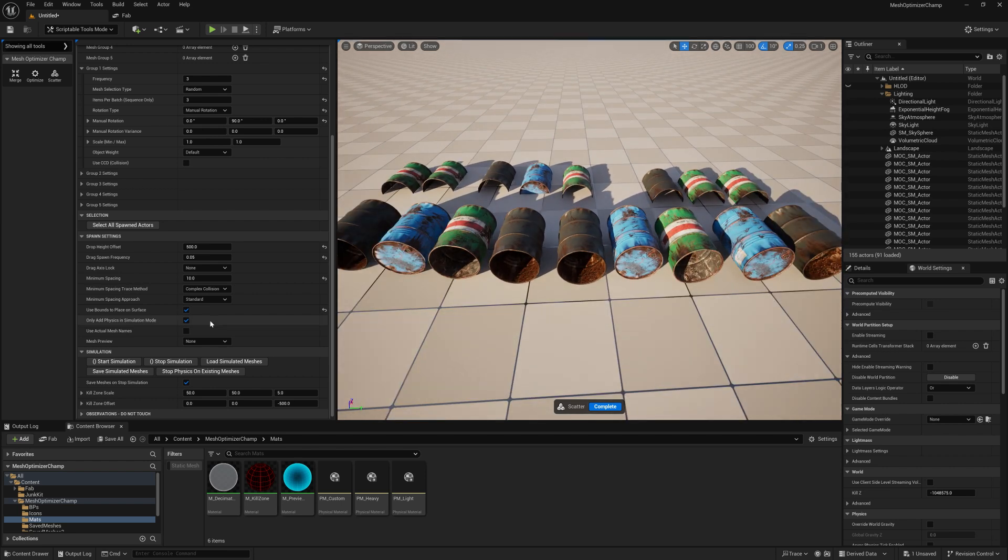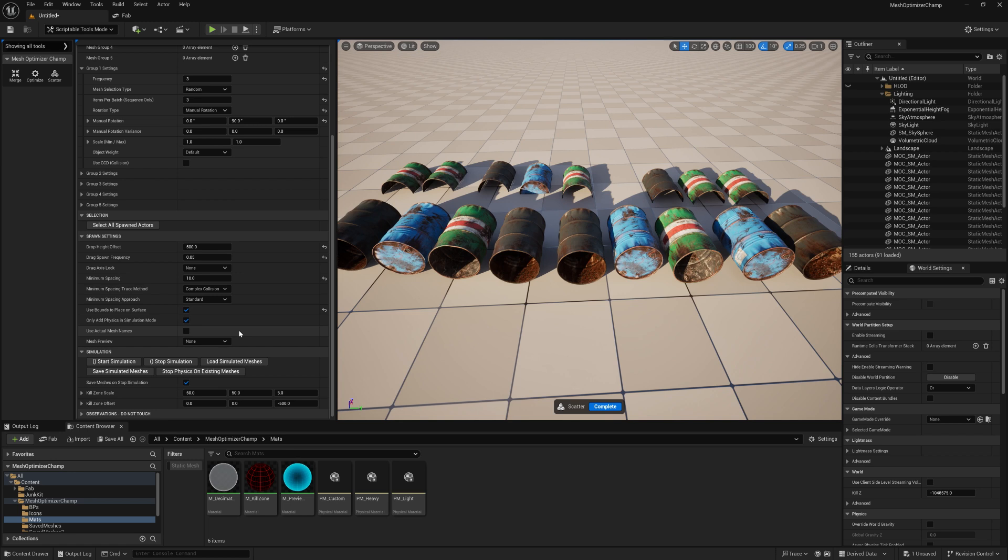Only add physics in simulation mode will not add physics to objects when placed in editor mode. Use actual mesh names will use the actual name of the mesh rather than a placeholder MOC SM actor.